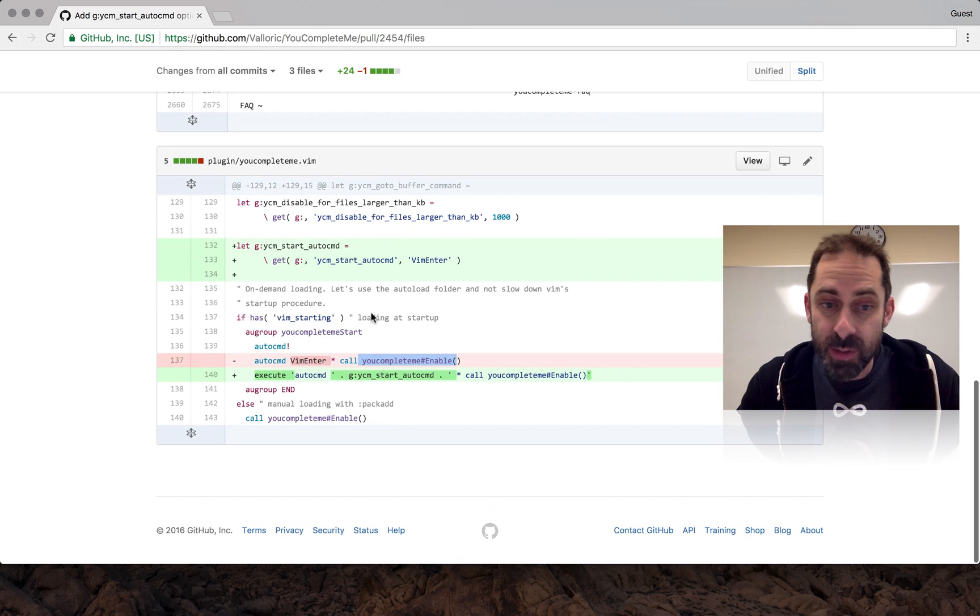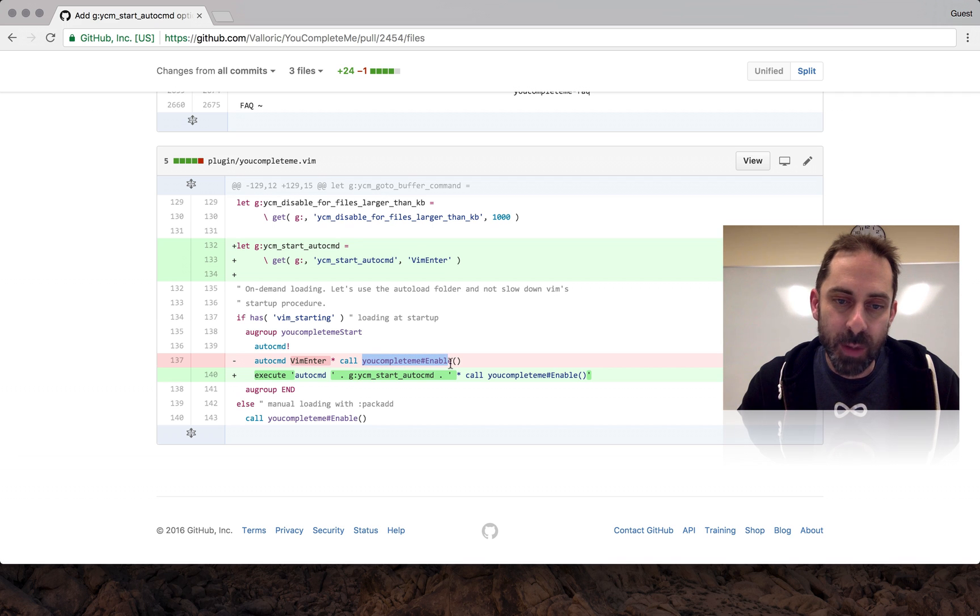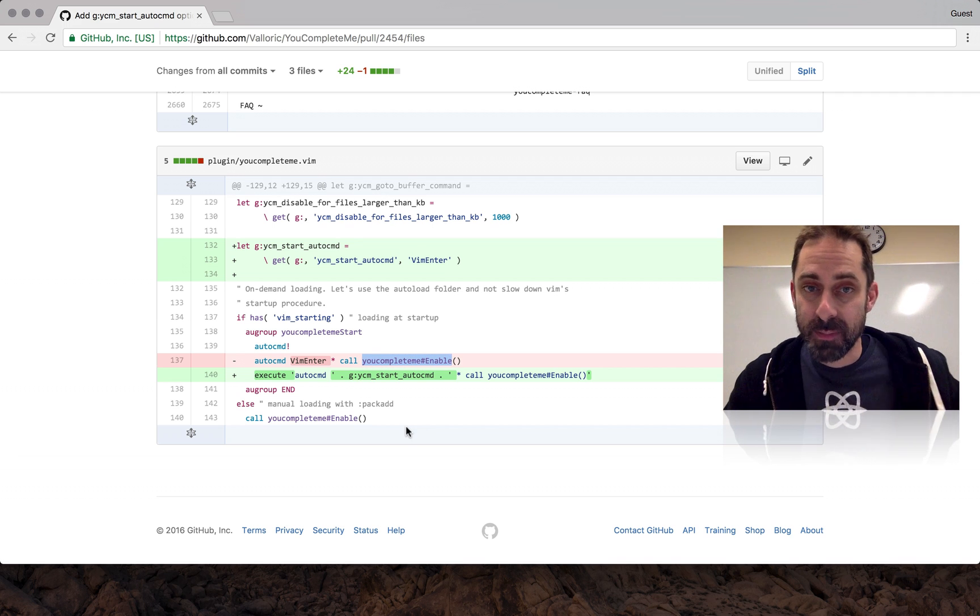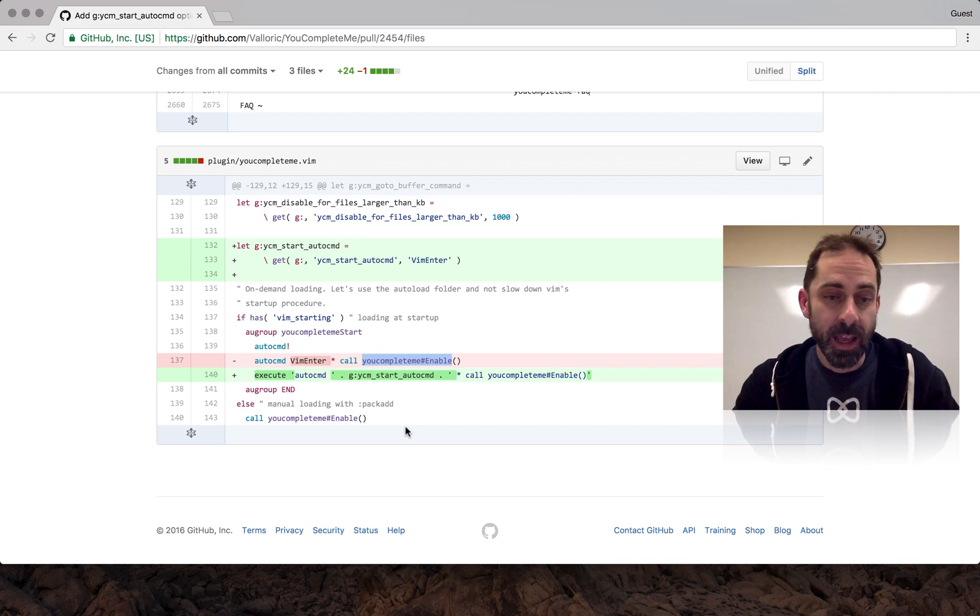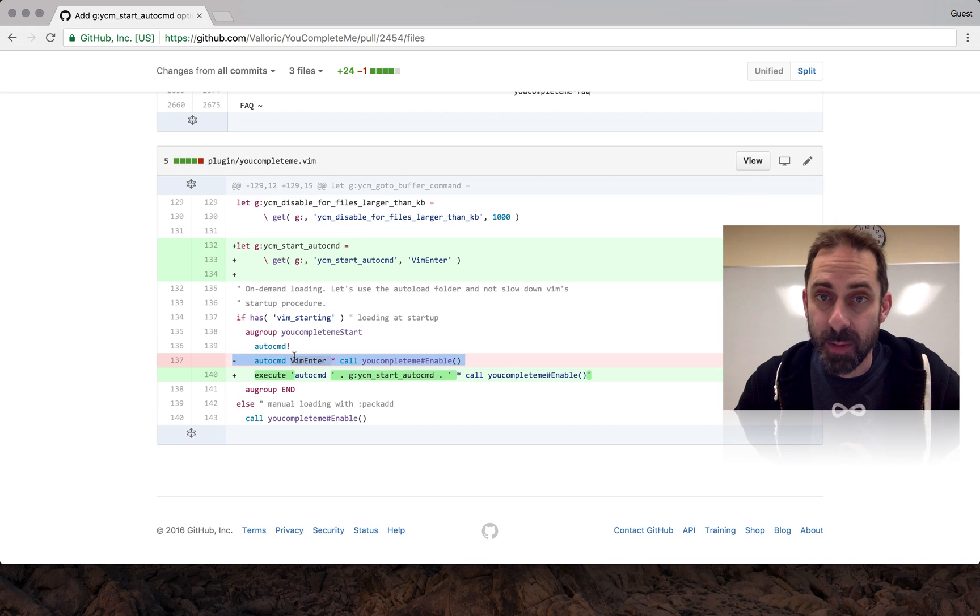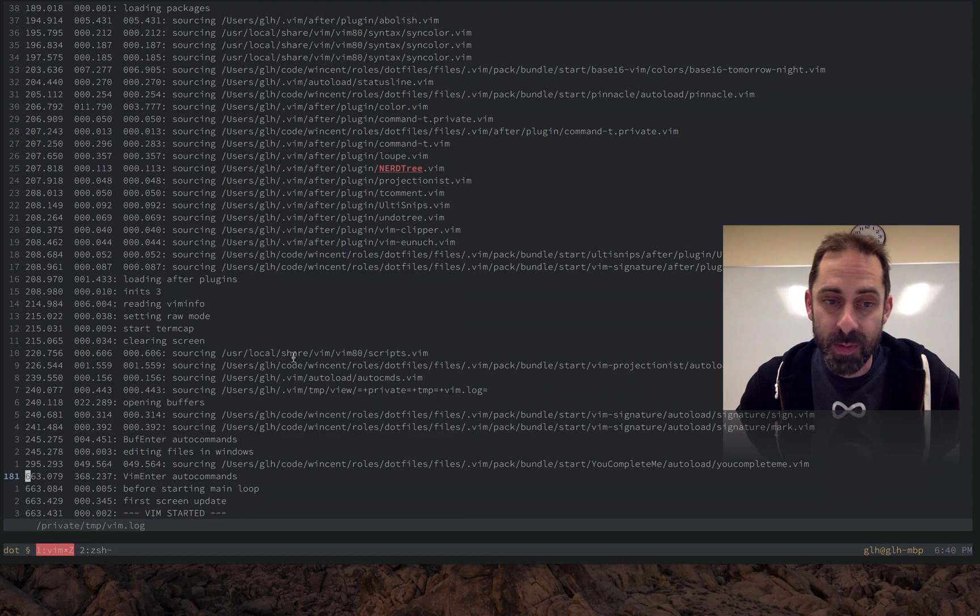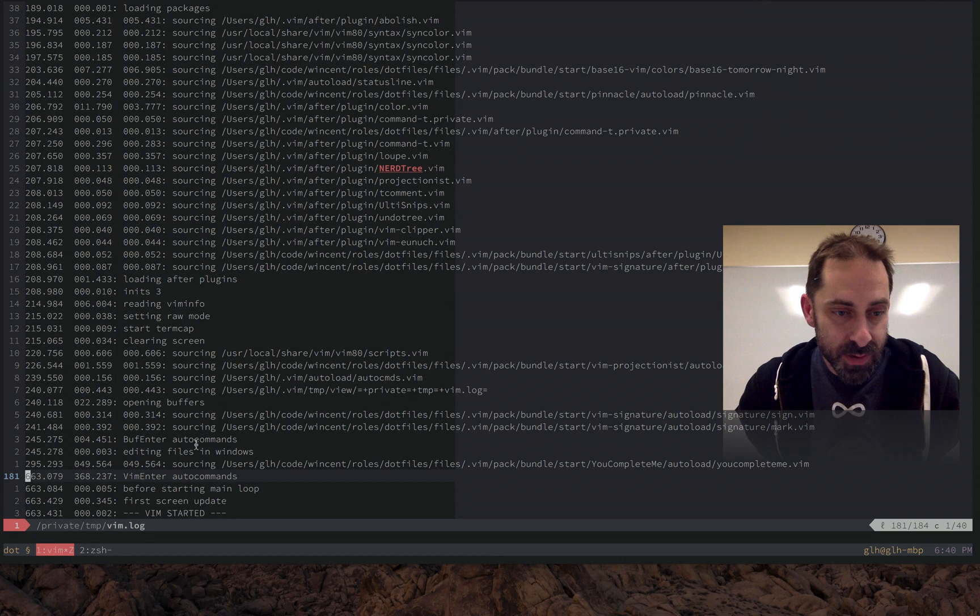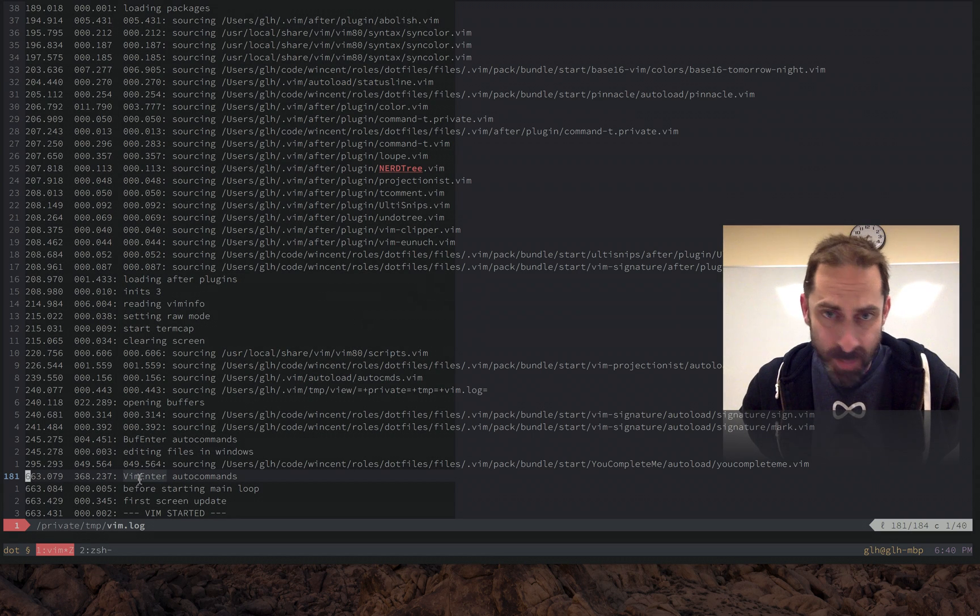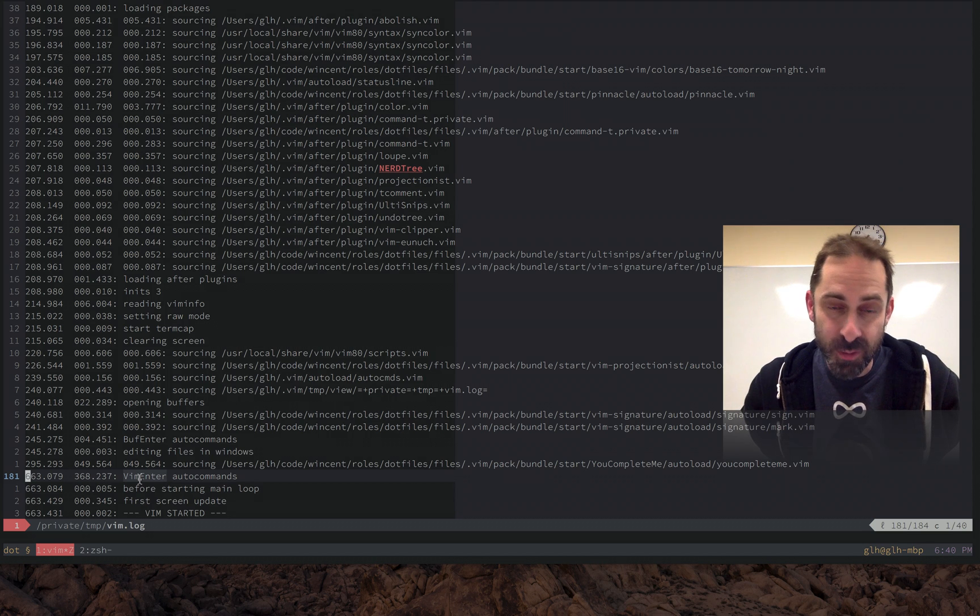Basically the root issue is that it's doing this work here to try and defer evaluating this very expensive function youcompleteme#Enable. I'm using the VimEnter auto command which fires right at the end of this boot process. The trouble is, as you can see here, it is part of the boot process, so merely waiting to the end doesn't avoid doing the work, it just shifts it later.